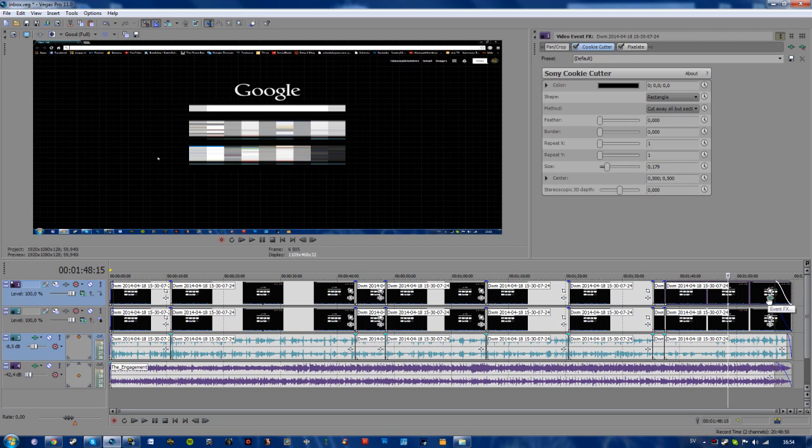So this will work for other versions of Vegas, I'm pretty sure of it. Here you can see my event effects for this video file. I've censored a part of this video.